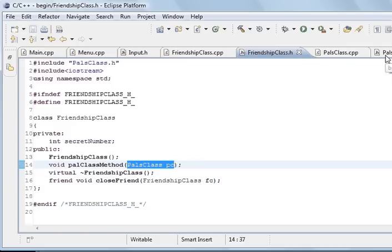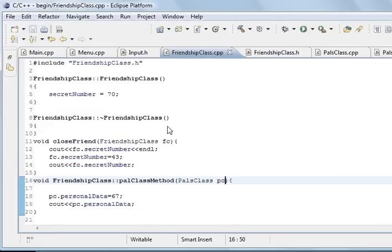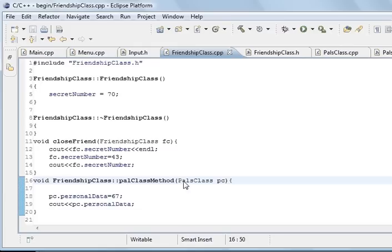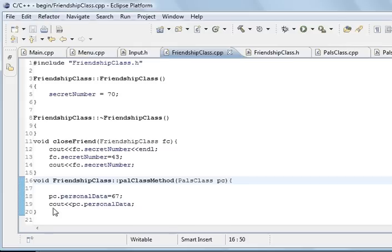I think I had FriendshipClass here, I'm not too sure what changed. But what it is is this one here. FriendshipClass is a friendly class, so what we're saying is it can access the friendship if it wants to. So we created a palClassMethod which takes the object of palClass. So everything is going to go into here. Then we defined it, and we said it was from FriendshipClass, and it was palClassMethod, and it took the object of palClass and we called it PC. So PC equals 67, we changed it to 67.